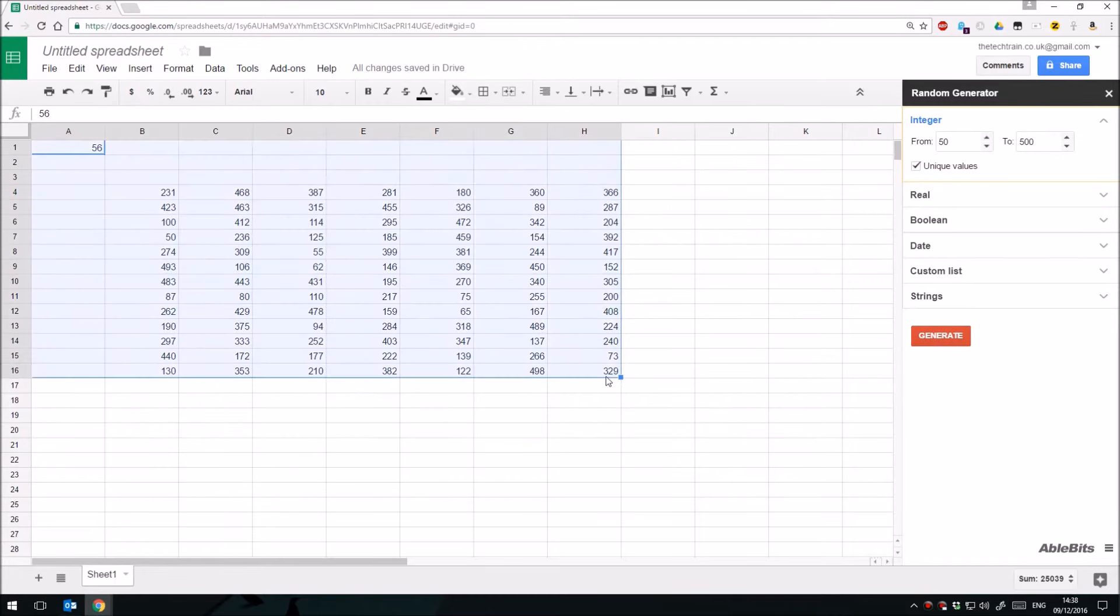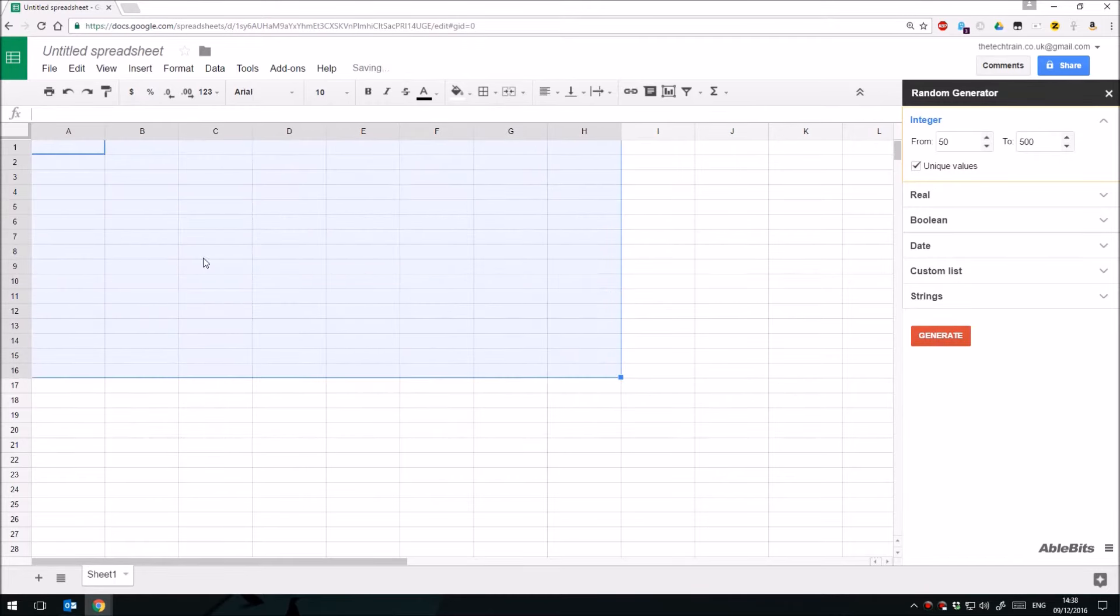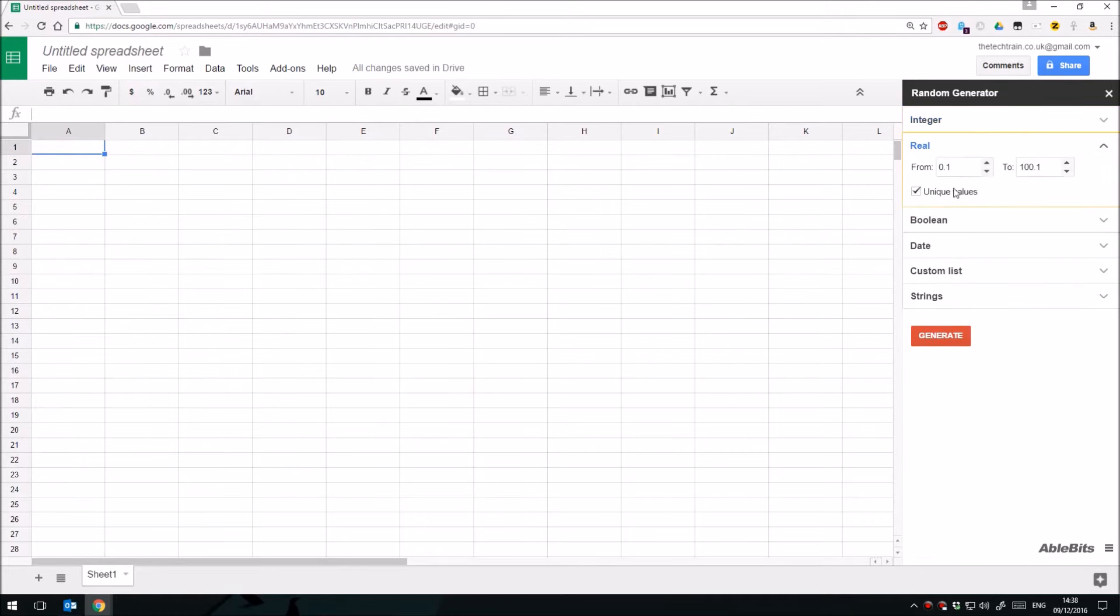So you have the option to put in random numbers, random integers. You also have real numbers, these are ones with decimal fractions to them as well, from 0.1 up to whatever you like, so they can have fractions in them.